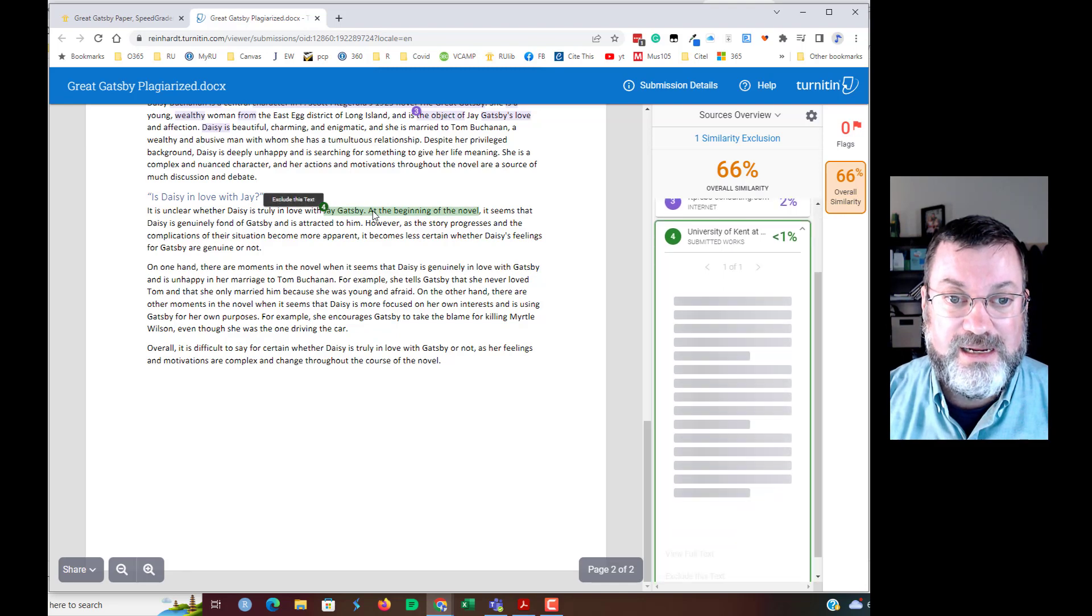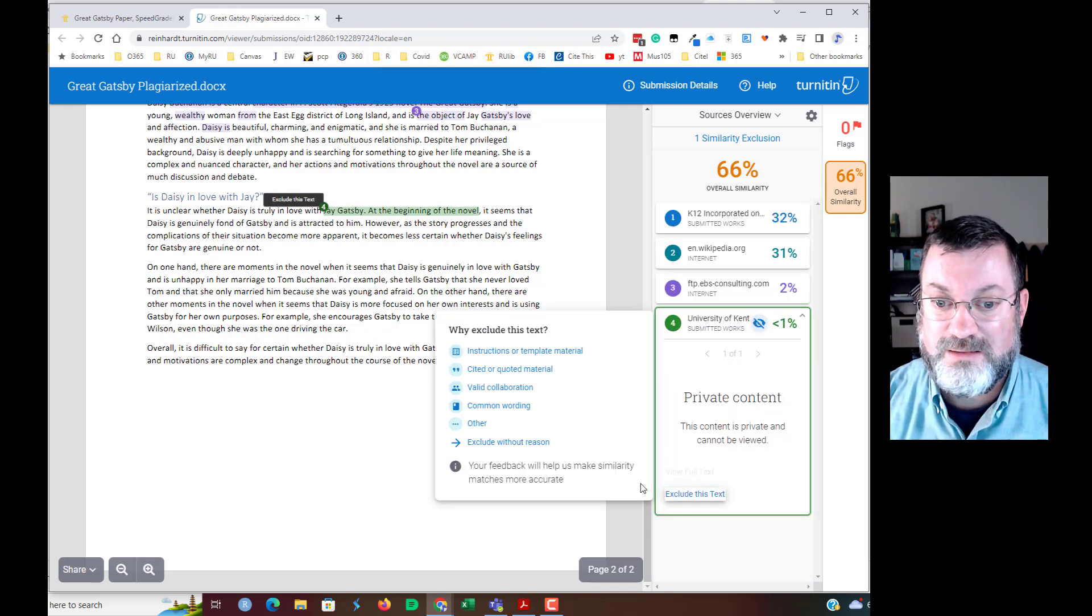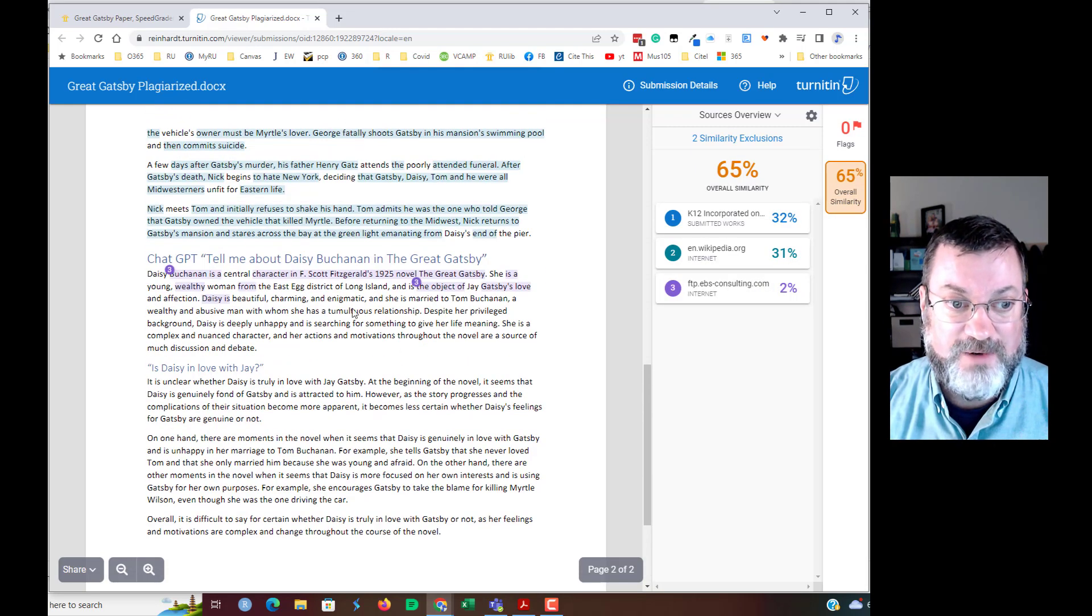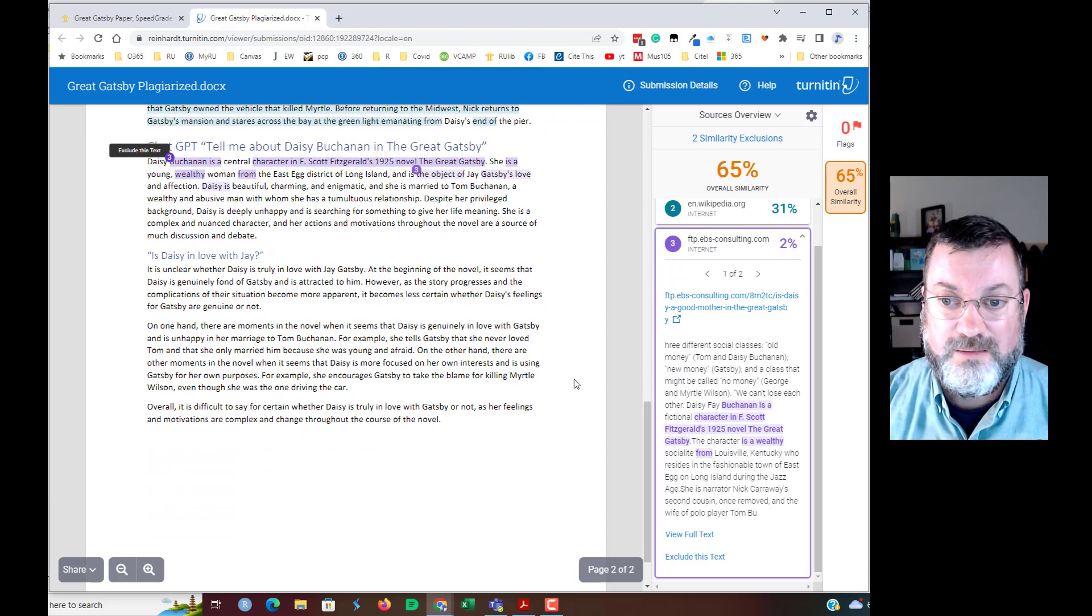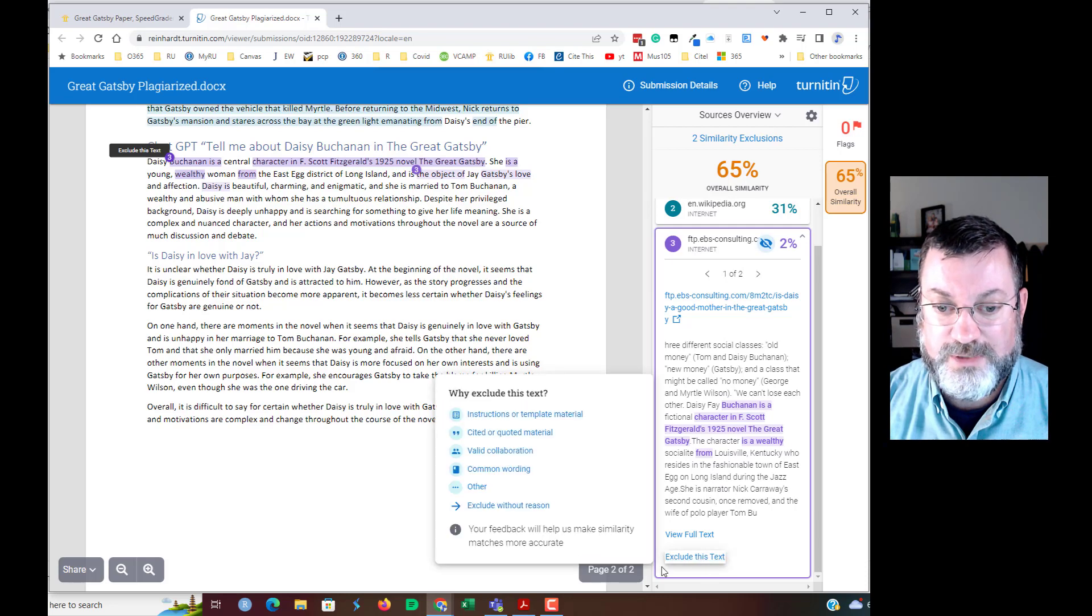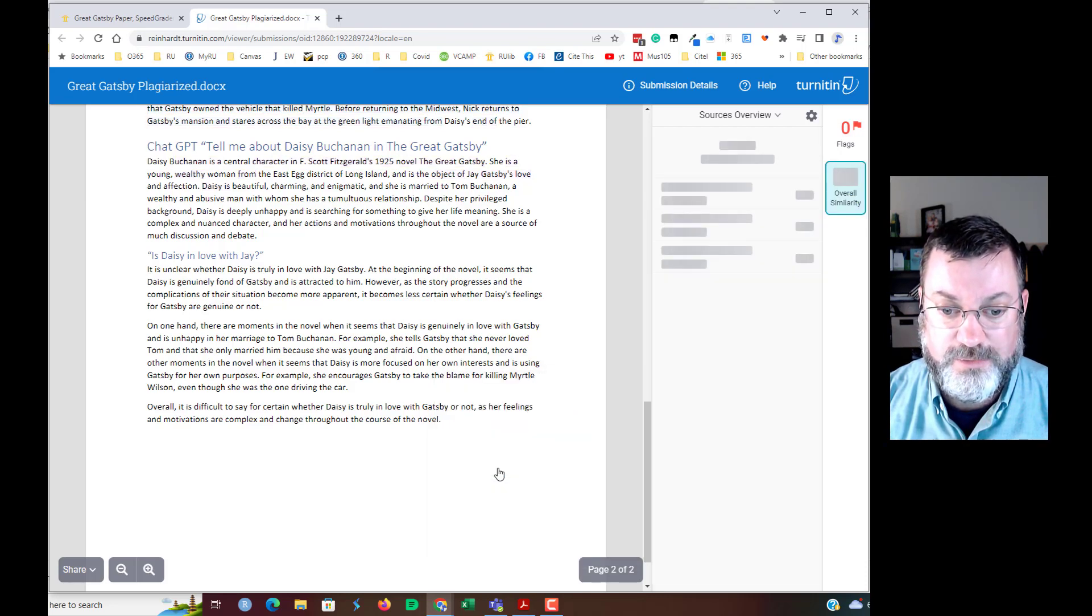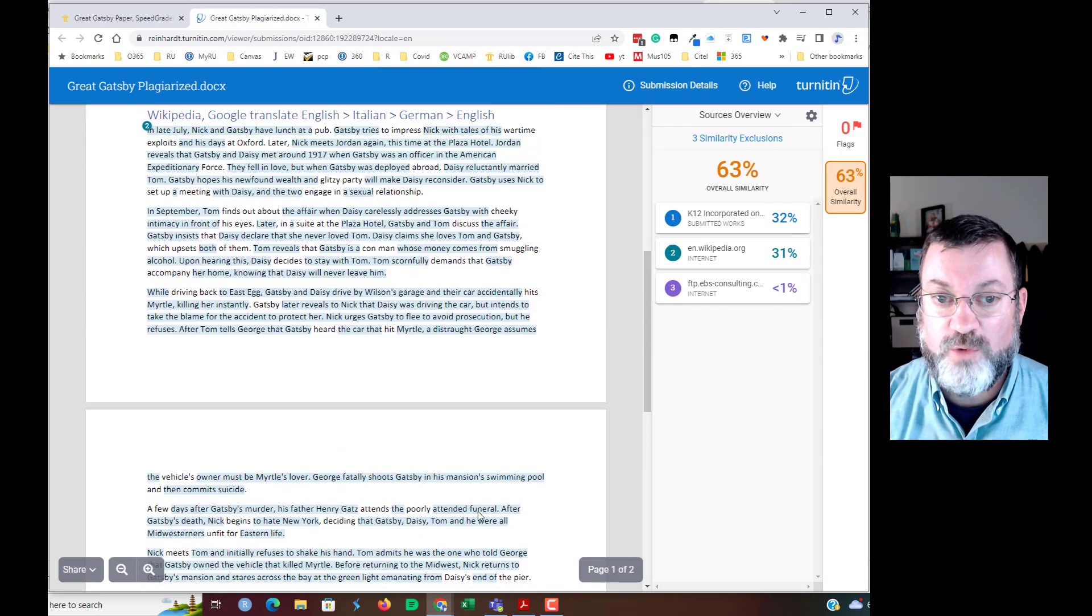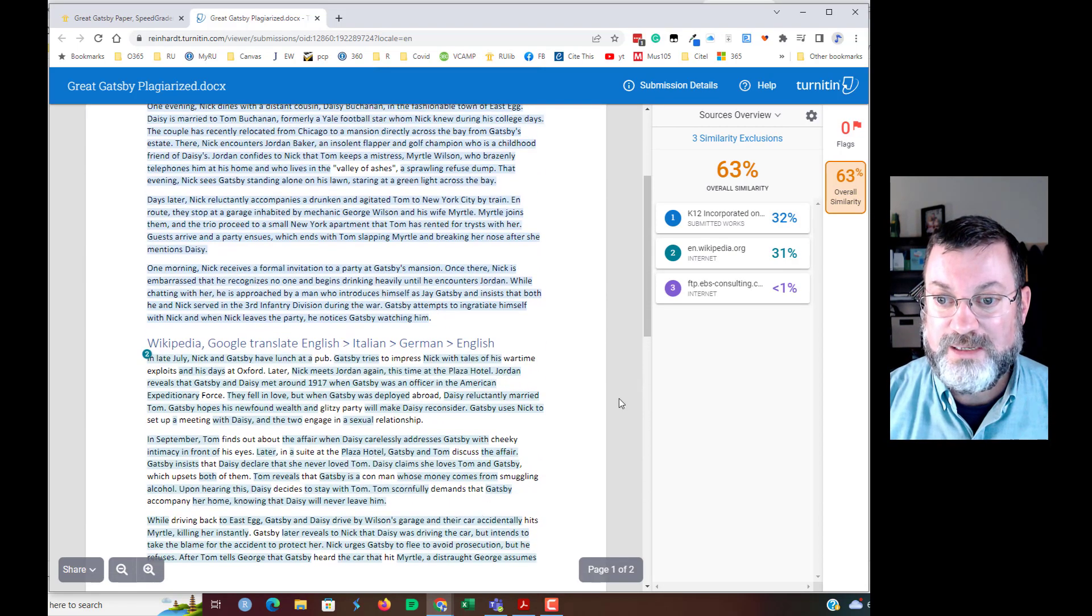Again here, I'm probably going to go ahead and exclude that text, common wording, and it drops it down to 65. And for grins and giggles, I'm going to exclude that text and call it common wording also. And that dropped the overall similarity down to 63.